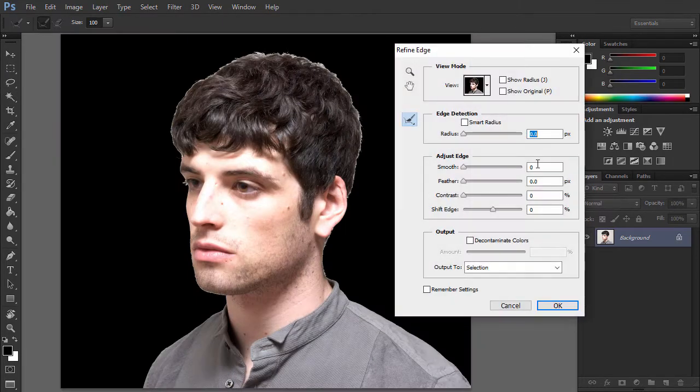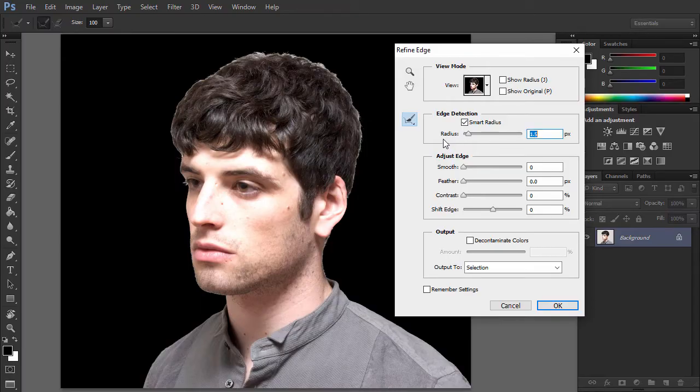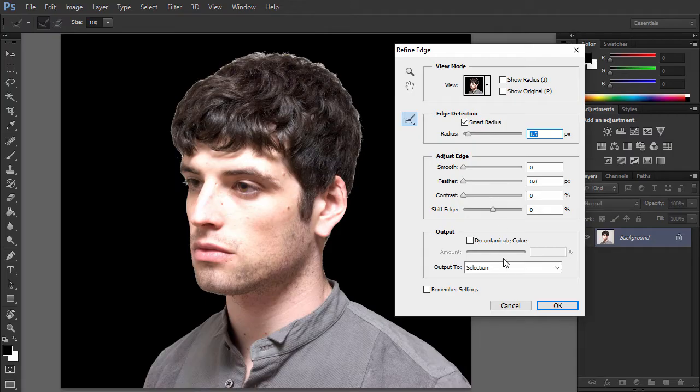Find the Refine Edge button in the control panel to reveal the Refine Edge Options window. Slightly increase the radius value in the edge detection to reveal minor details, such as separate hairs.